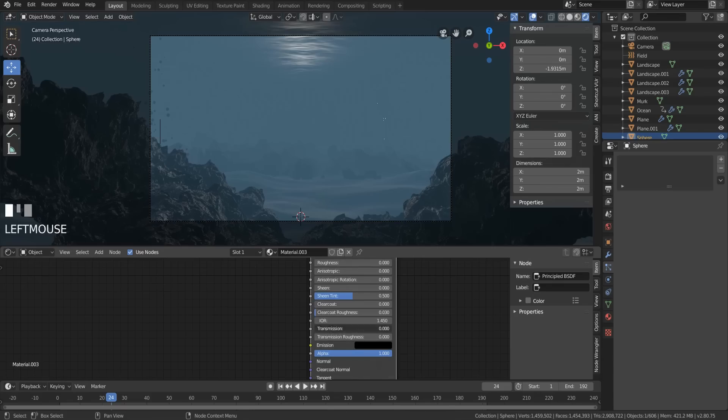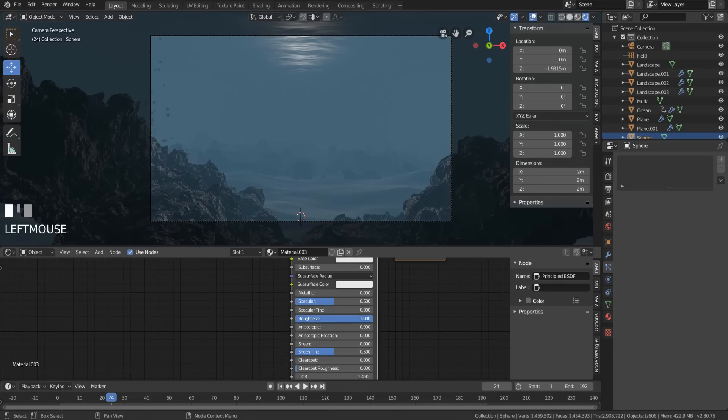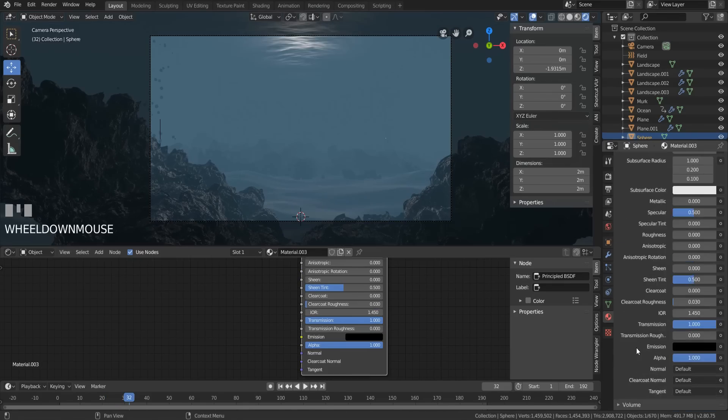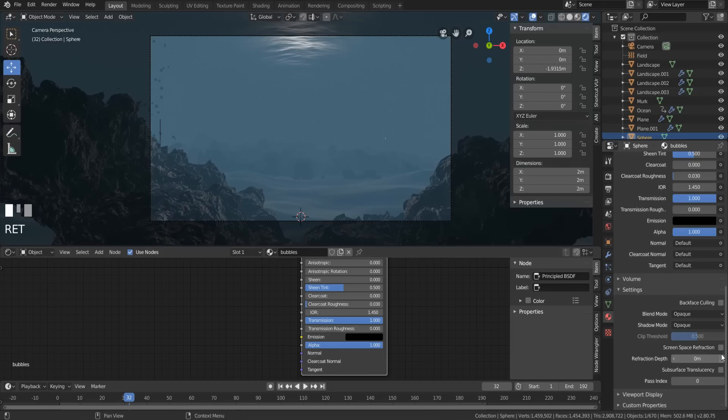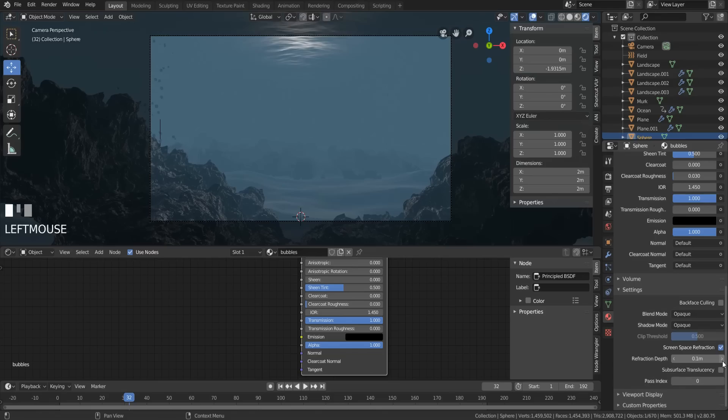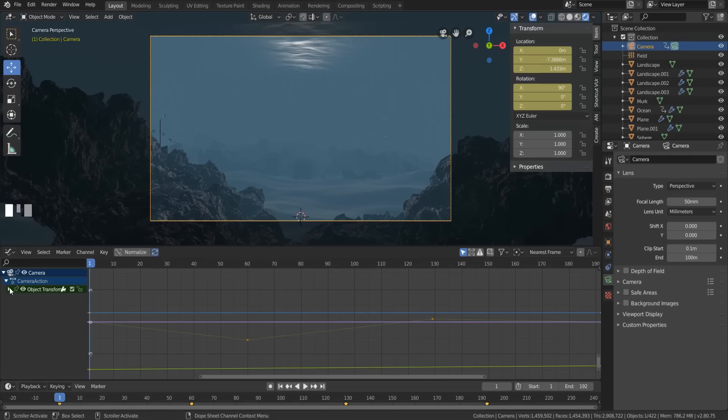Give the sphere a shader. Turn the transmission way up. Play with the roughness, and under your shader properties, turn on Screen Space Reflection. This is the trick that makes the bubbles refract in the environment. Play with the refraction settings, or look up IOR, that's Index of Refraction, on the internet, and get exactly what you want.